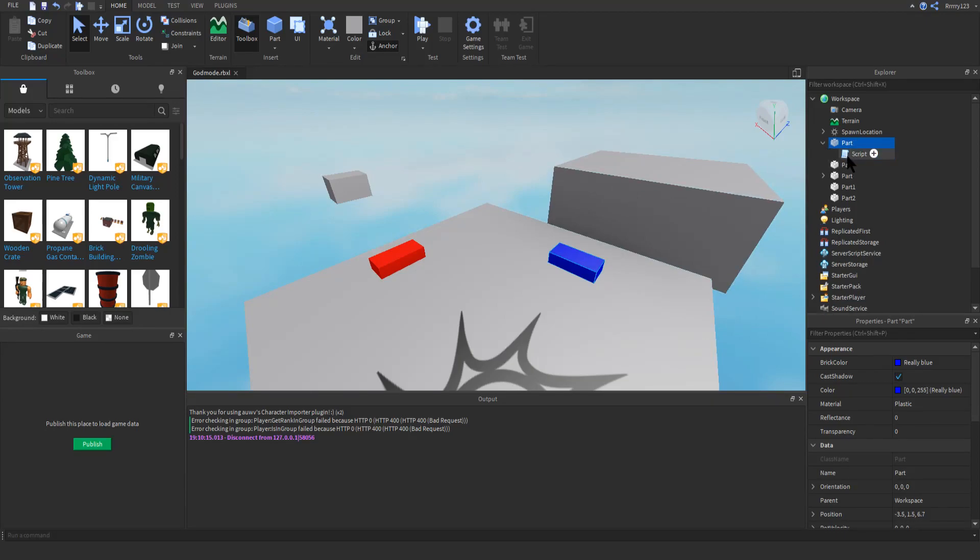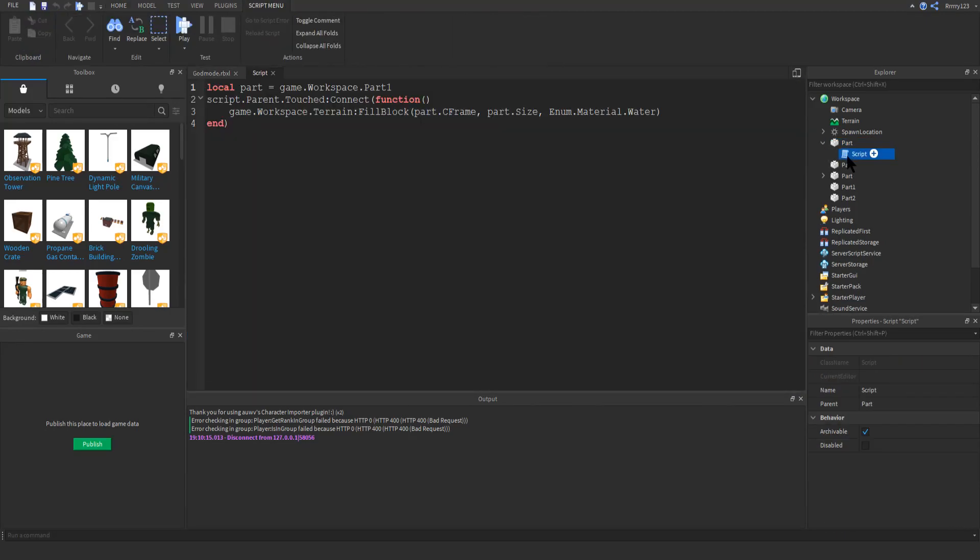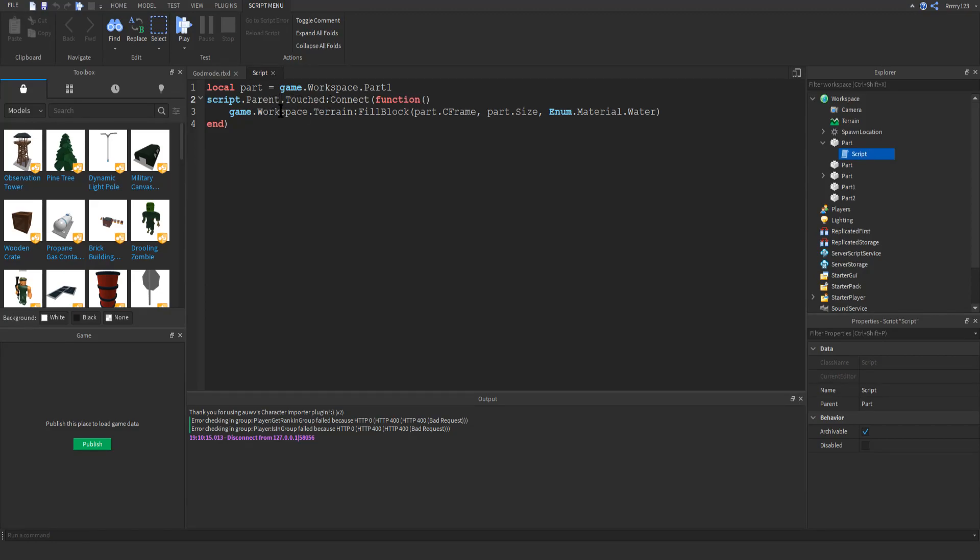As you can see, I only have a script in the button. And so basically all we do is just get the part from workspace, store it in a variable here. And then when the button is touched, using this touched event right here, we just use the game.workspace.terrain fill block function.